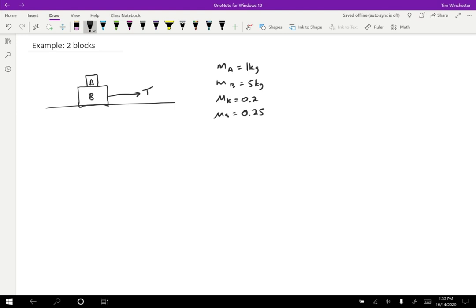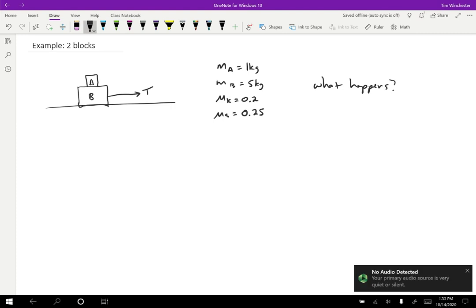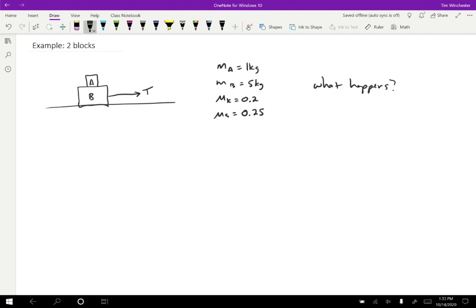This is the information we have, and we want to know what happens. It's a little tricky because depending on what happens, we might have kinetic friction or static friction. So we have to just take a guess and see if our guess ends up making sense or not. And let's say that we know the tension as well — we want tension to be 20 newtons here.